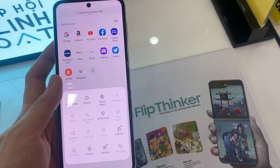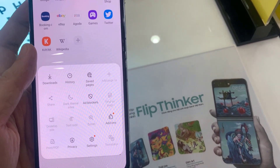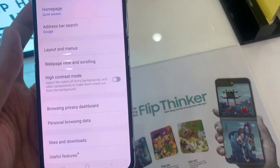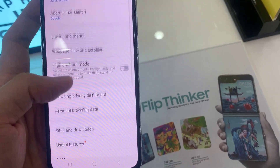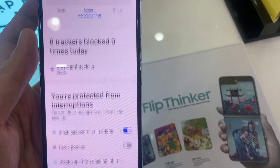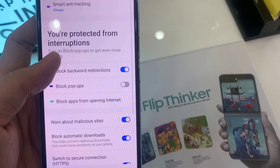From the pop-up menu, tap on Settings. In Settings, swipe up to go down to the Privacy section, and tap on Browsing Privacy Dashboard.